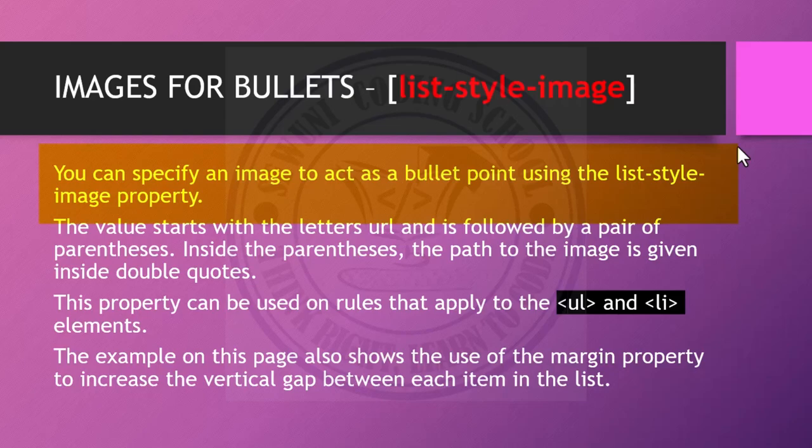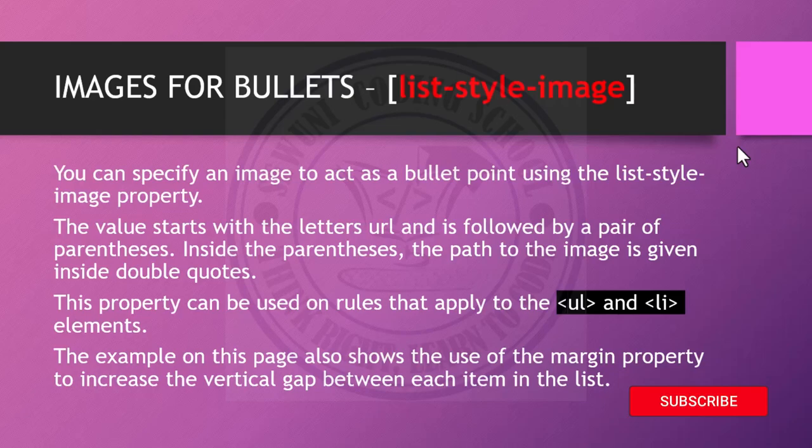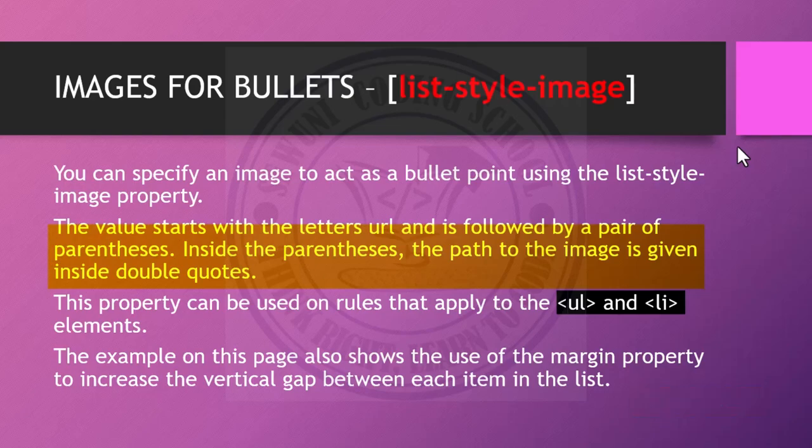The value starts with the letters URL and is followed by a pair of parentheses. Inside the parentheses, the path to the image is given inside double quotes. This property can be used on rules that apply to the UL and LI elements.